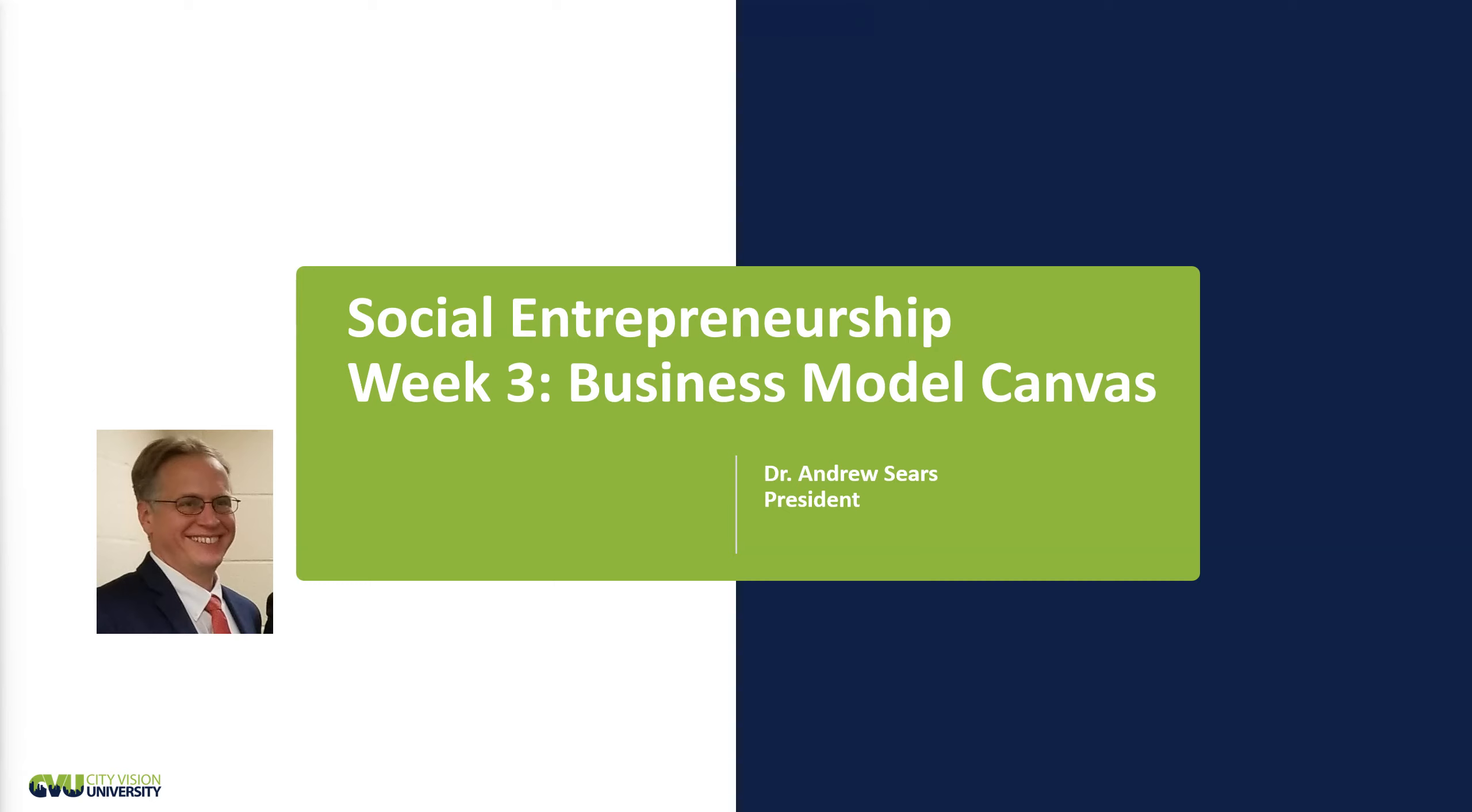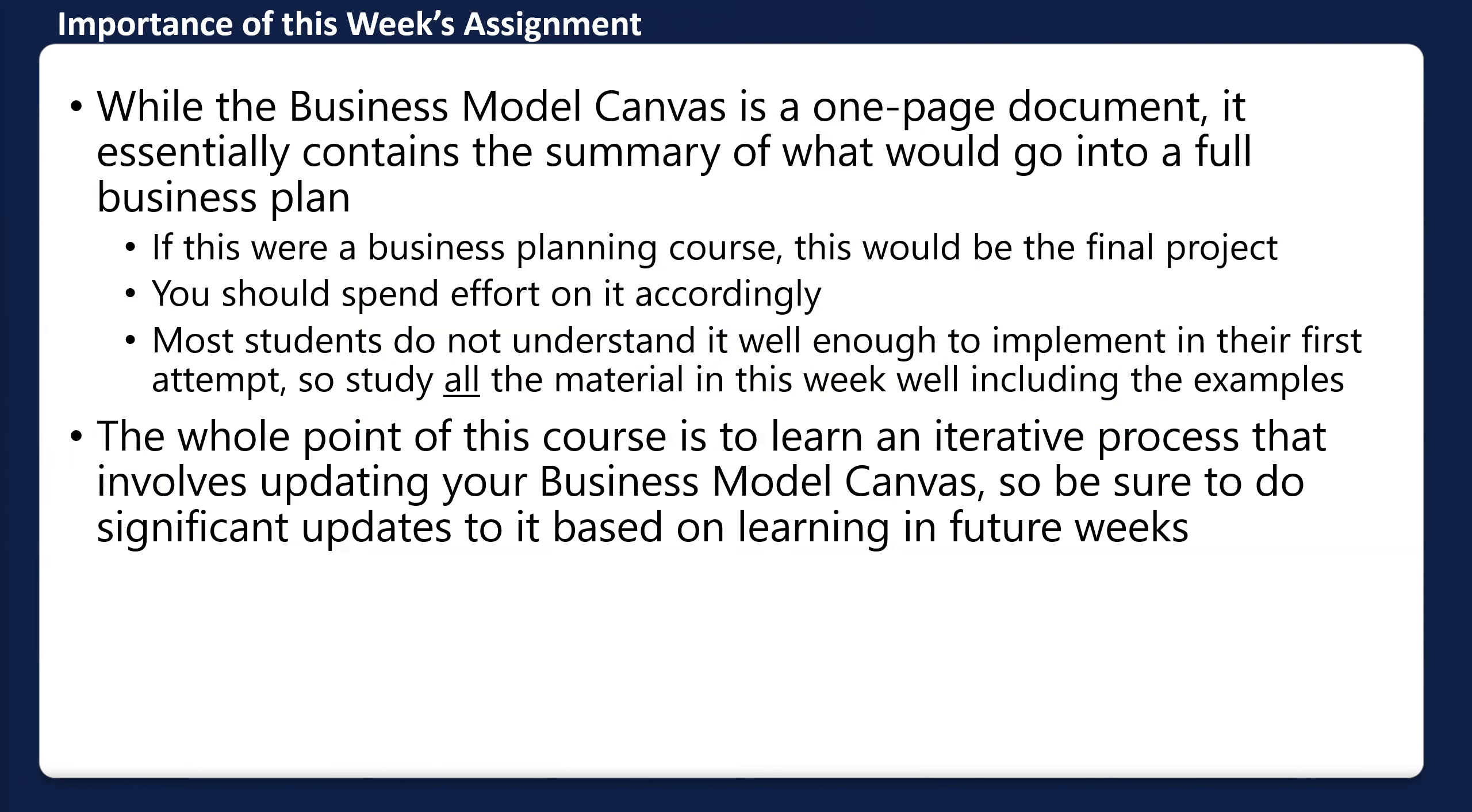To write components of a business plan in a more dynamic environment, and to do that very concisely, takes more work than writing a business plan. What we're doing this week is having you do a significant portion of your final project early on. If this were a business planning course, this would be the final project, so spend effort on it accordingly. You most likely won't understand it in depth to implement it on your first attempt.